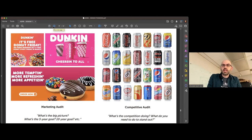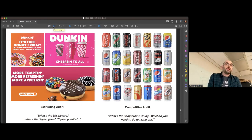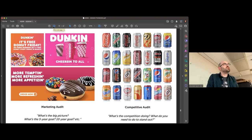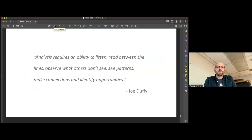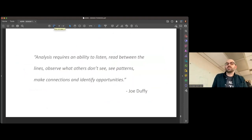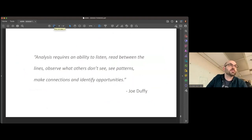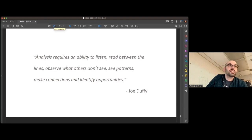Do a language audit: how does the company or community have to talk about itself? Is it confident, ambitious, passionate, educational, steadfast, or risky? Do a process audit: is the process part of the brand's success or a point of failure, and how can your process strengthen your design and avoid failure? You can always look at your competition, see what already exists, and ask how you can stand out, improve the brand, or innovate within that space. Looking, understanding, and making — if your solution doesn't work, maybe you misunderstood something; go back, relook, refine your understanding, make again. Analysis requires listening, reading between the lines, seeing patterns, making connections, and identifying opportunities. That's all design is. That's all design thinking is.